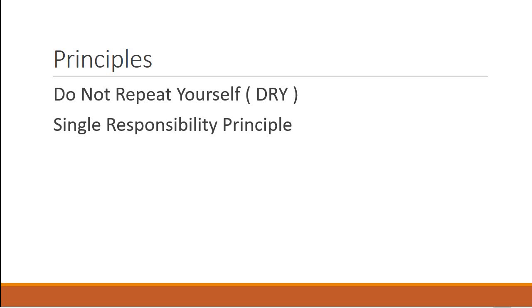The second principle we are violating is the Single Responsibility Principle. A component class should have only one responsibility, and that is to control the view's logic. But in our case, it is also responsible for creating the data, which is the employee array. So we need a better solution, and that solution is a service.